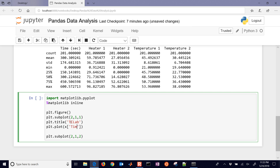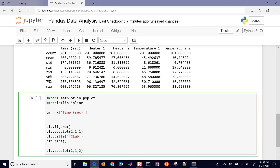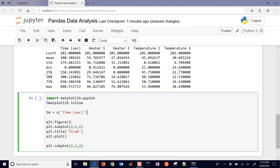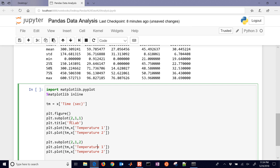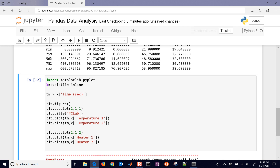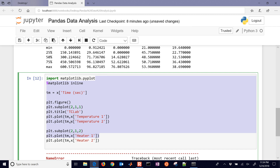We'll plot X with time in seconds as the x-axis. I can shorten that by setting time equal to that column. We'll also plot temperature one and temperature two, and in the second subplot we'll include heater one and heater two. When I run this I get 'PLT is not defined' — I forgot to do import matplotlib.pyplot as PLT.